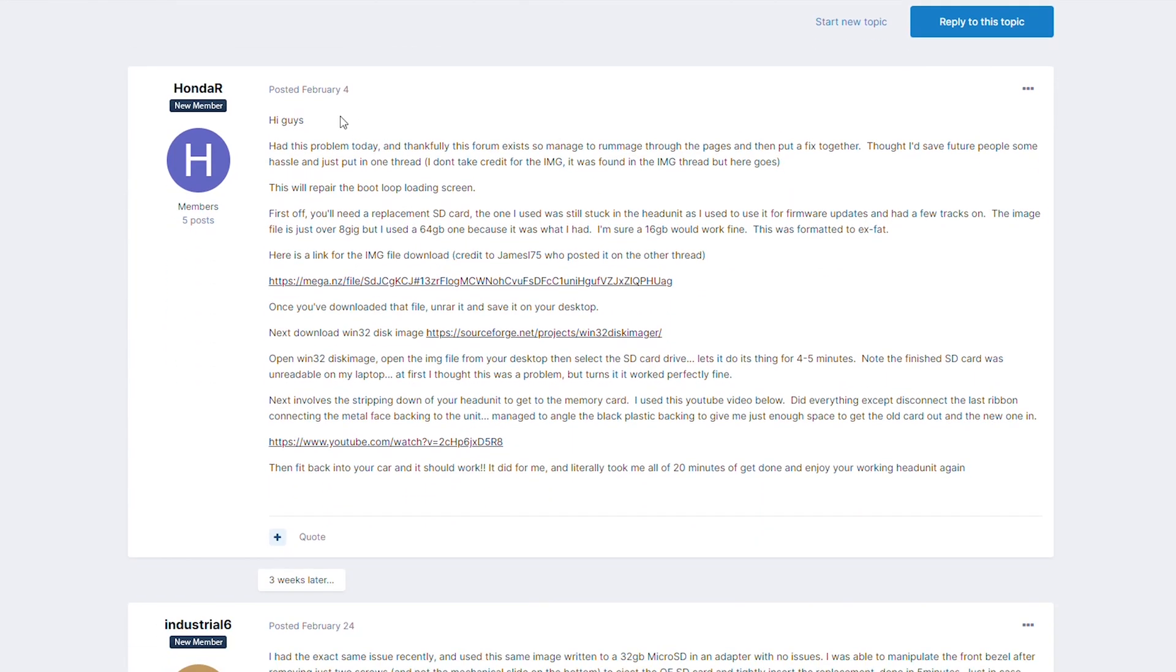Shoutout to HondaR for putting this guide together, and it's linked in the description, which has everything you will need.